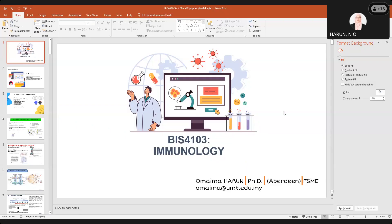Assalamu alaikum and good morning everyone. I hope that you guys are in a good condition after we are having our first wave of flood somehow in Kuala Nerus and part of Terengganu since three days ago. So we hope that the weather will be on our side for the next few days.